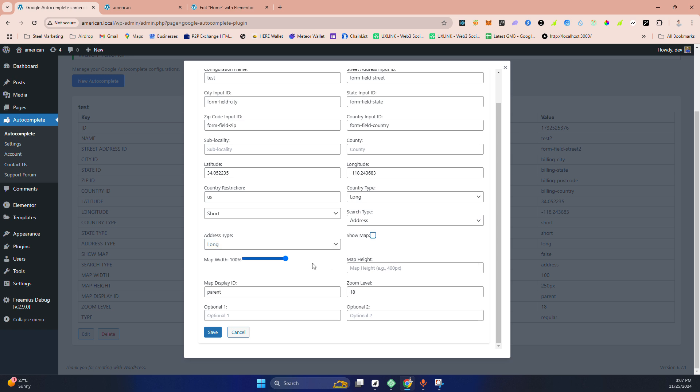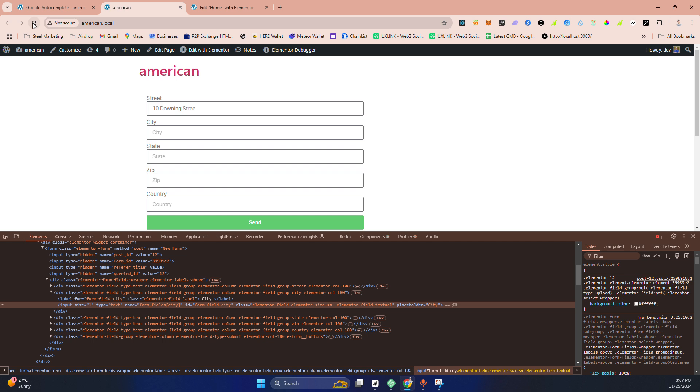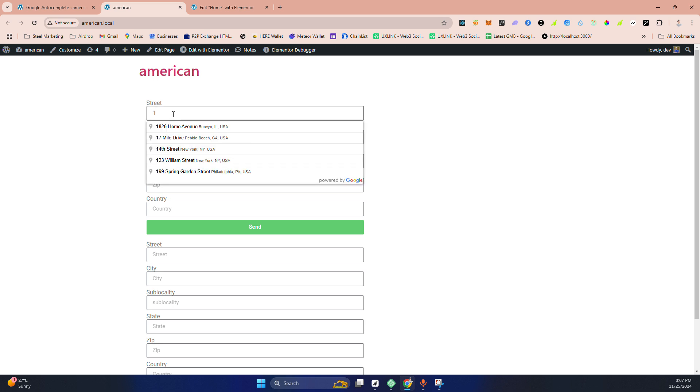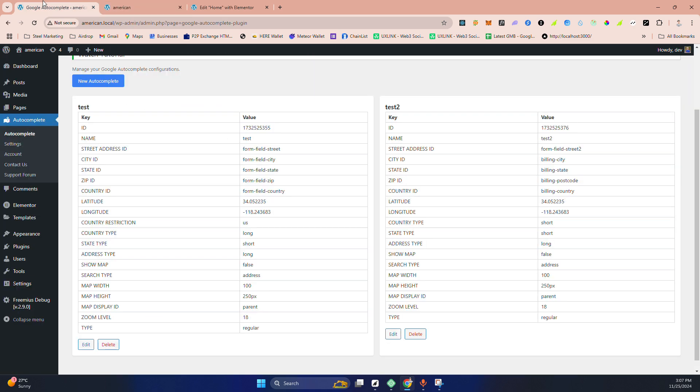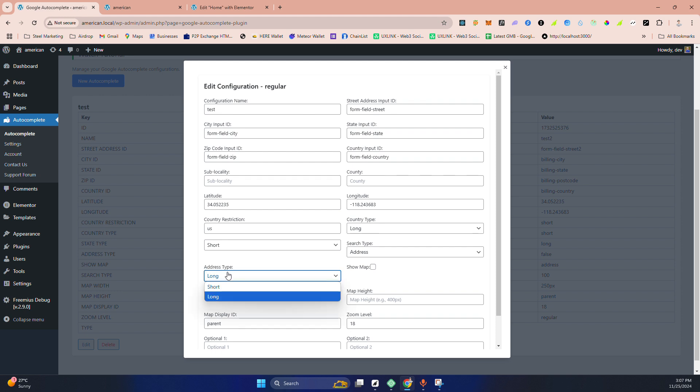I'm going to select the address. There is option for show the map. I'm skipping right now, and map by default make some, make this and save it. Now if I go here, let me close it. If I go here and type any address here, you can see this is only showing United State address.